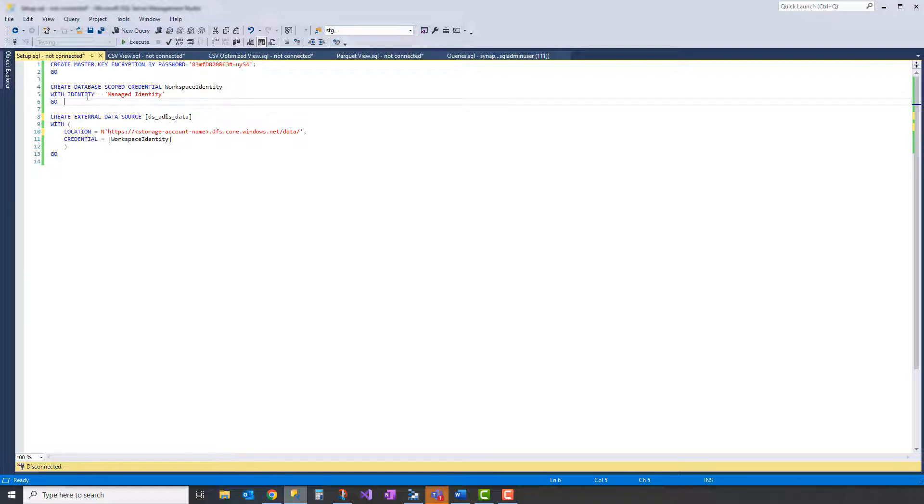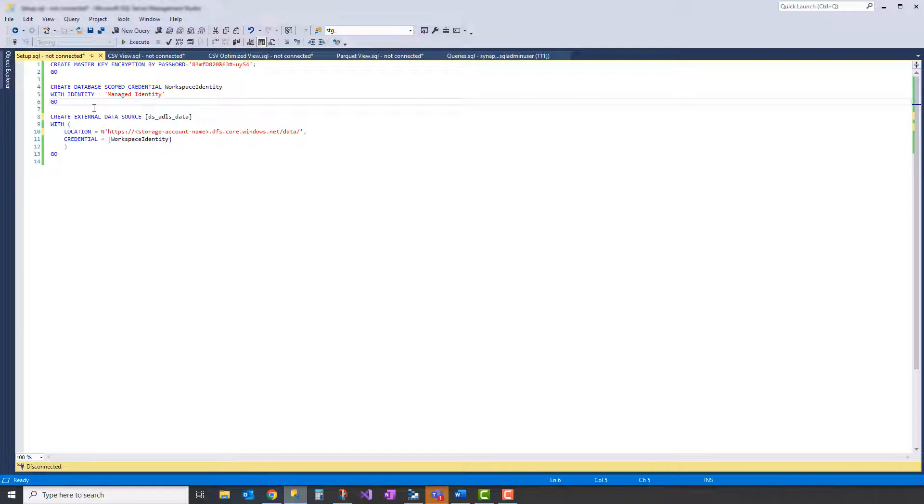There may be other identities you want to use: a service principal, user-defined identity, service account. Those all have different syntax. But in this case, we're just going to use a managed identity. And then make sure that your Synapse managed identity has access to your ADLS account by giving it the storage blob data contributor role in your ADLS instance.